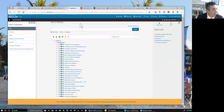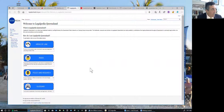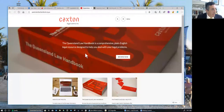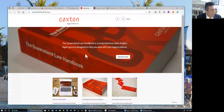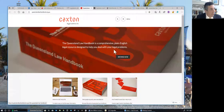I would also recommend some free websites. The first is Legalpedia Queensland — an online legal database hosted by LawRight, formerly the Queensland Public Interest Law Clearinghouse Incorporated. Legalpedia has up-to-date materials in relation to a wide range of law. Another excellent resource, through Caxton Legal Centre Incorporated, is the Queensland Law Handbook. It's comprehensive, plain-English legal research, and will help you deal with legal problems. You can just use the browse facility to look at that material.